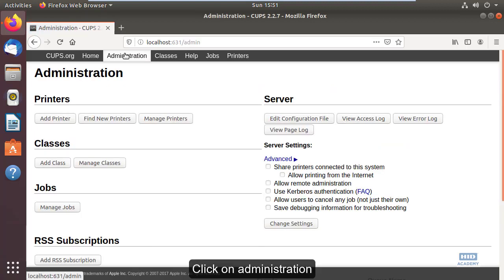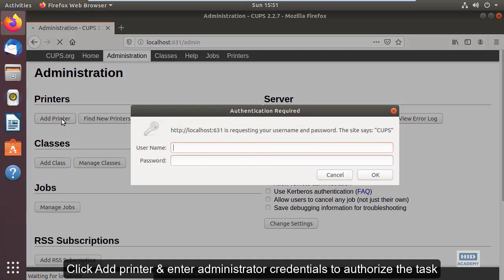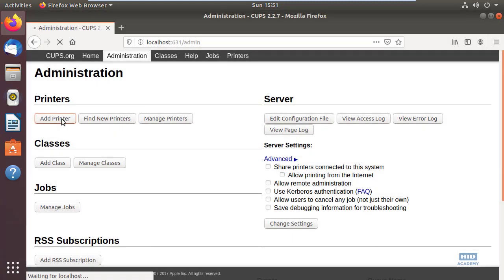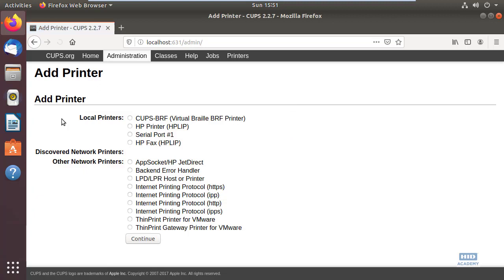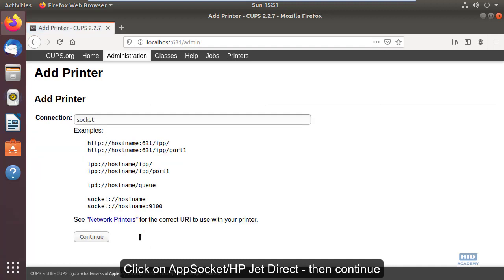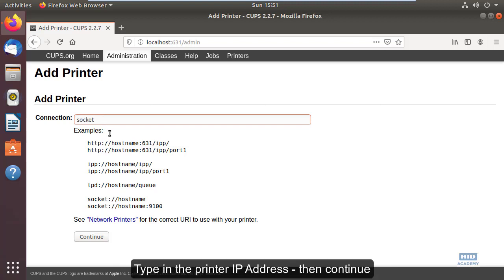Click on Administration, then Add Printer and enter administrator credentials to authorize the task. Select AppSocket/HP JetDirect, click Continue, and type in the printer IP address.